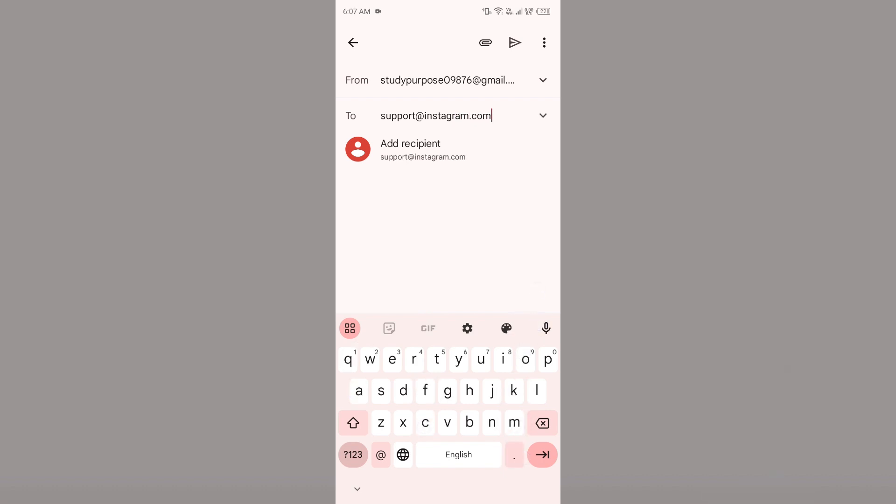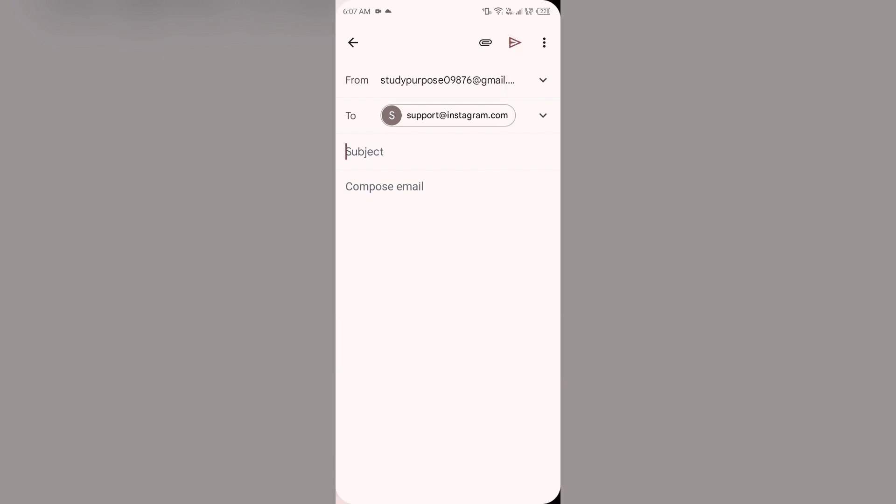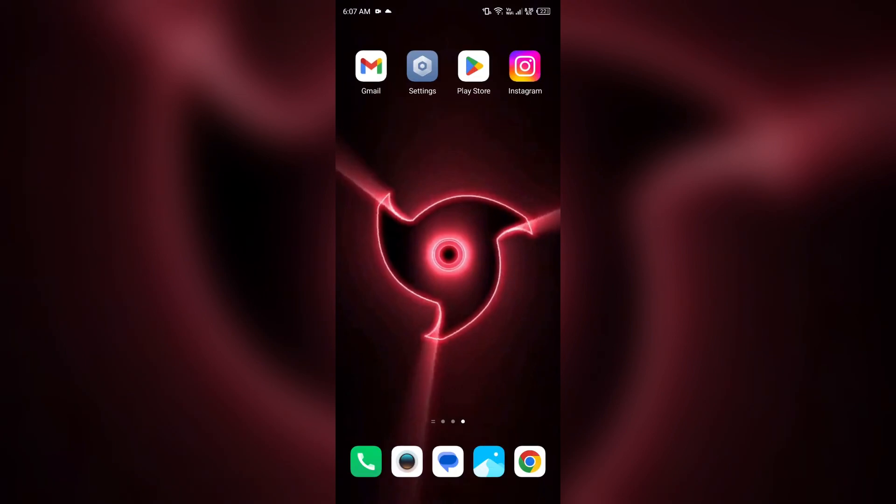You simply have to send them an email on this address, tell them about your problem, and click on the arrow button to send your email. In this way you can contact Instagram customer support and fix your problem. That's all for today, thank you for watching our video.